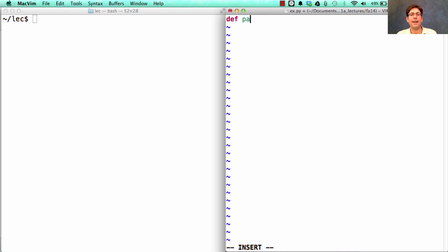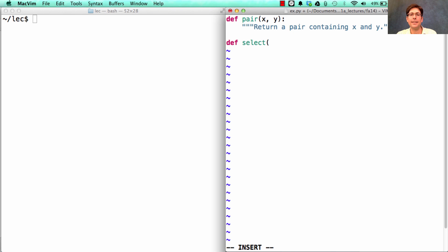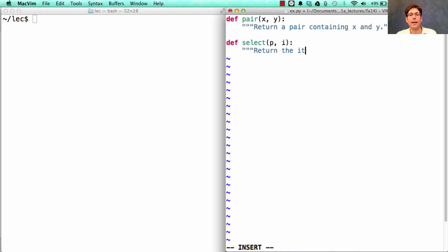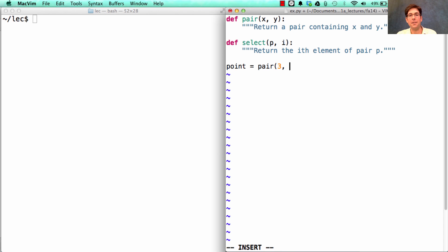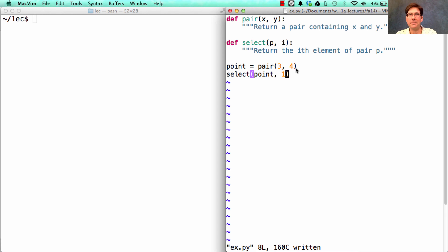Given that we have these behavior conditions of a pair, let's see if we can build up an implementation. I need to define pair, which takes some x and y and returns a pair containing x and y. Then I need a function that will select, out of a pair p, some element at index i, where i is 0 or 1. Then I should be able to do things like create a point, which is a pair of the x-coordinate 3 and the y-coordinate 4. So I've defined a constructor and a selector. The only problem is I don't have an implementation yet.